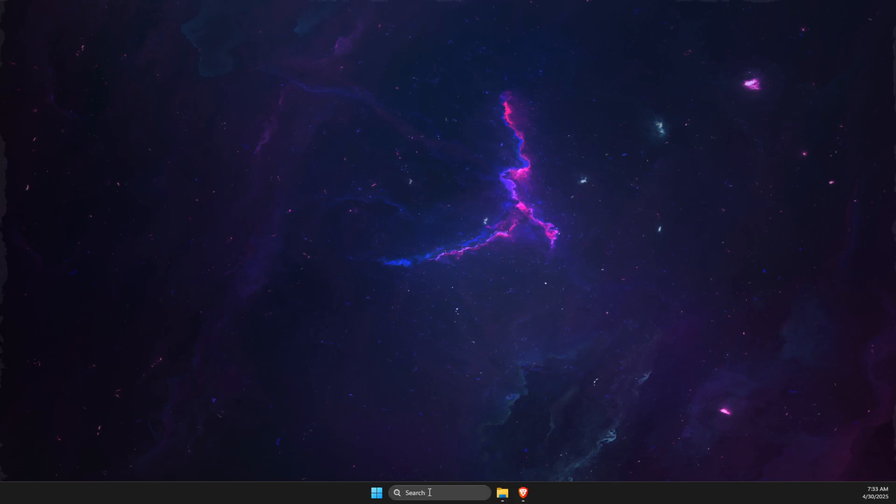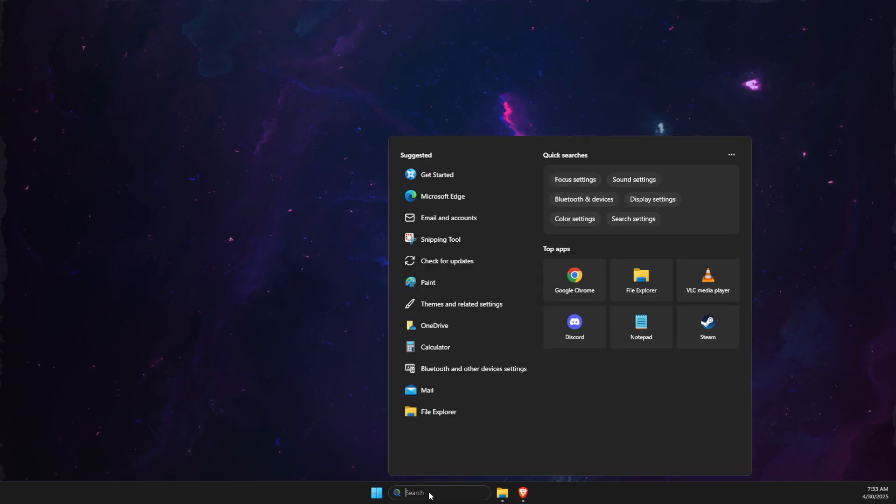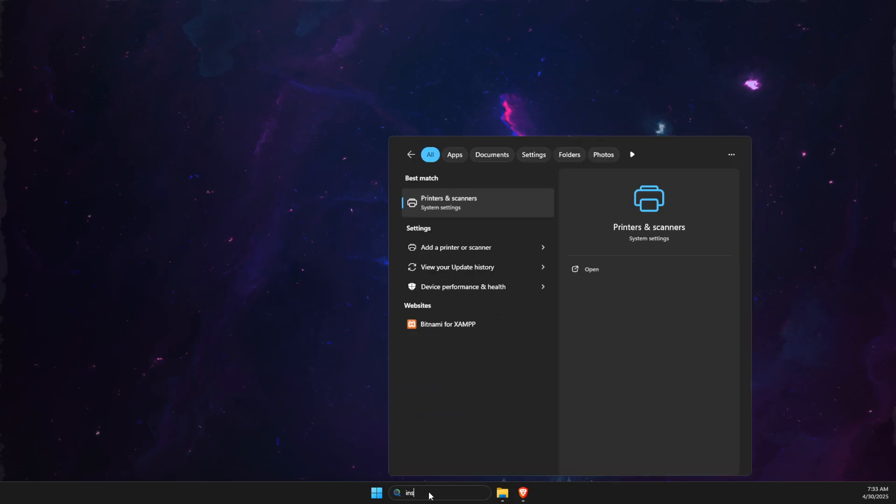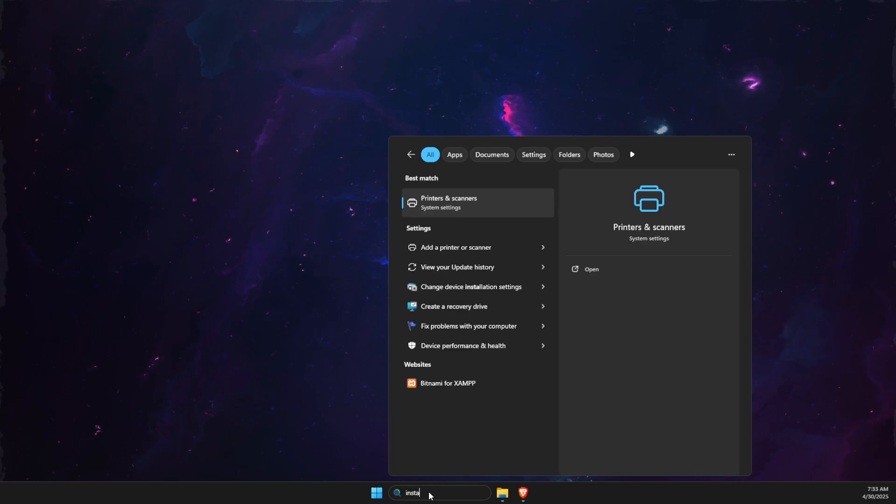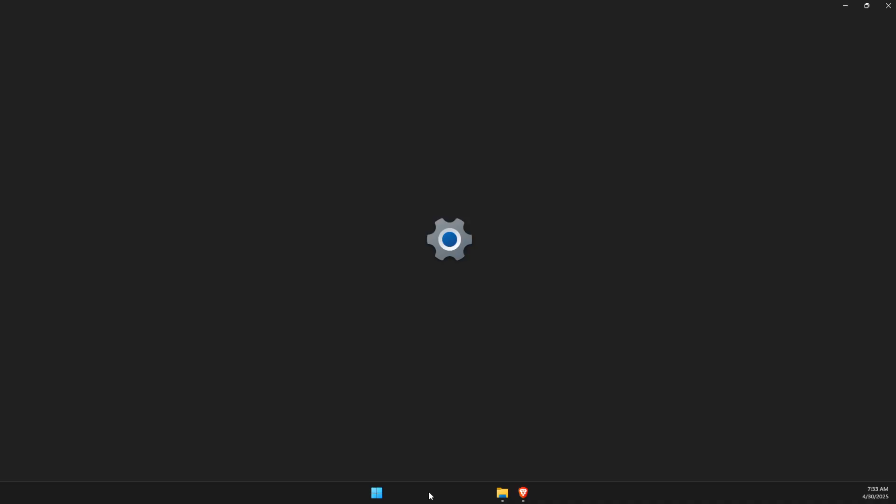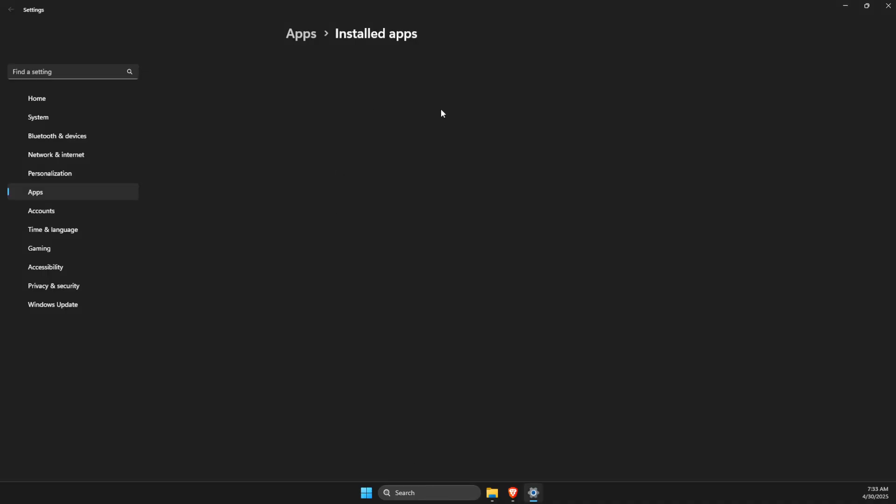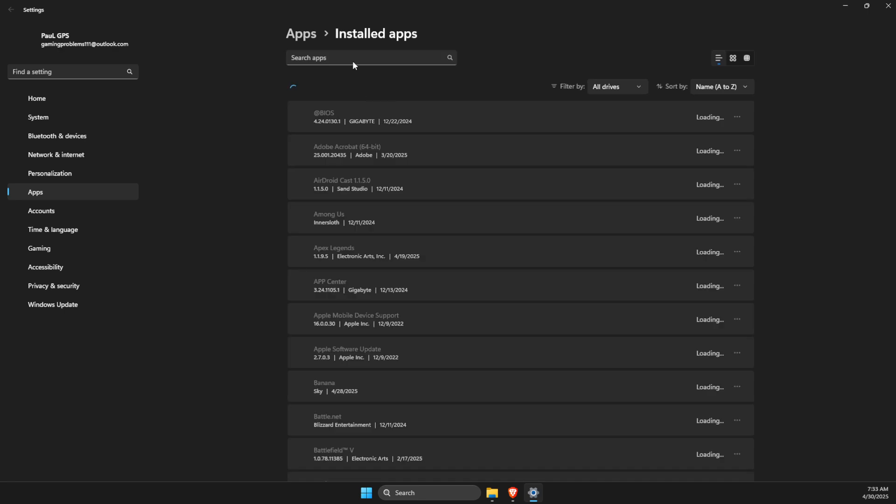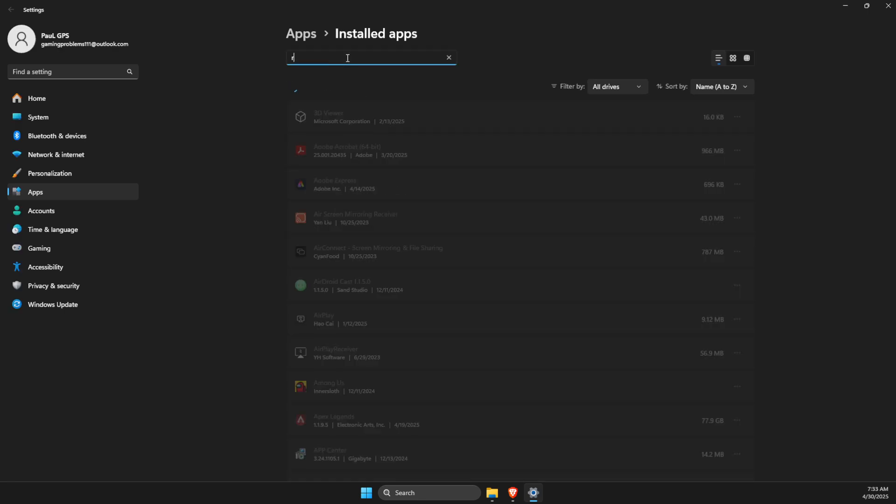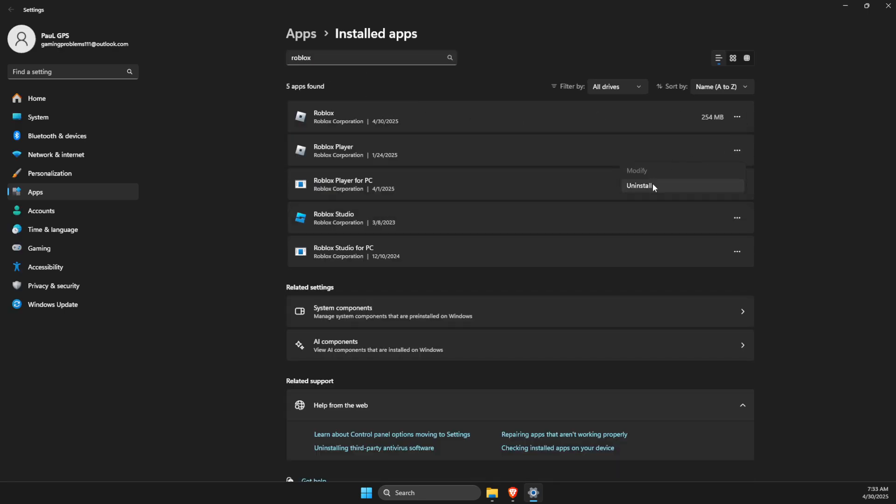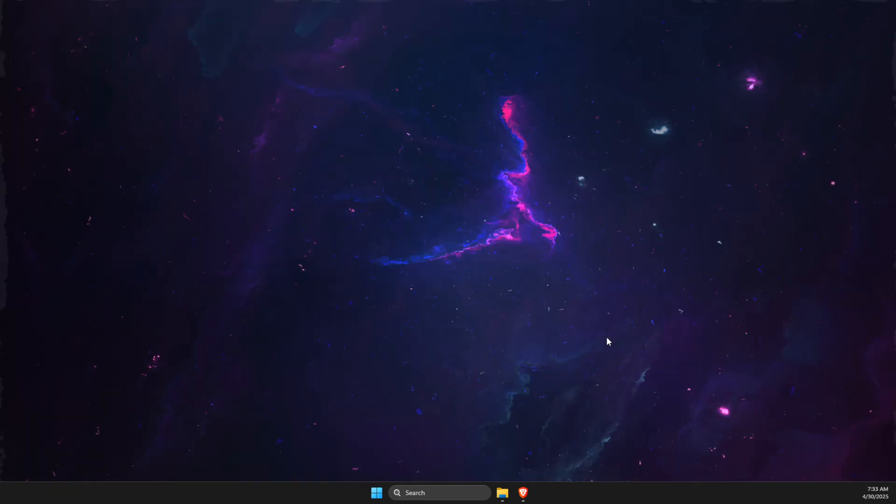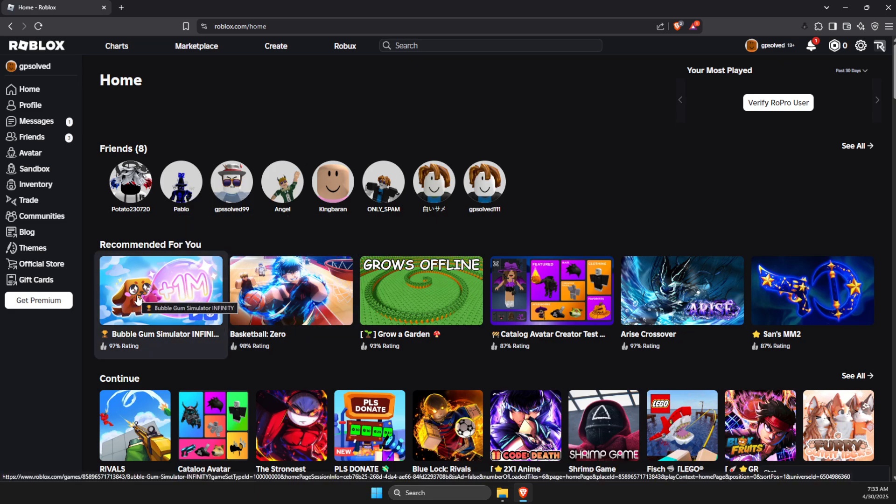If the problem persists, I suggest you go to Installed Apps, uninstall Roblox, then go to the website, click on any experience, and install again.